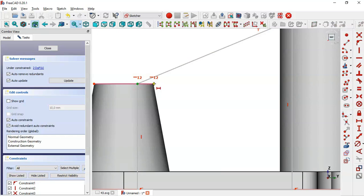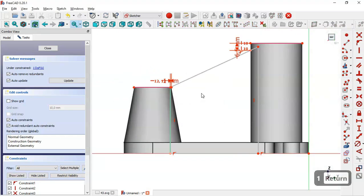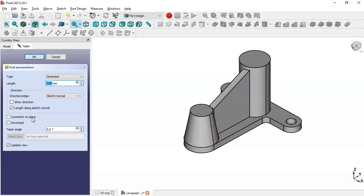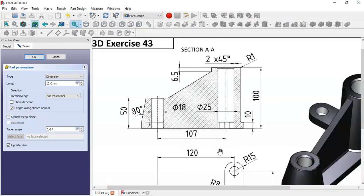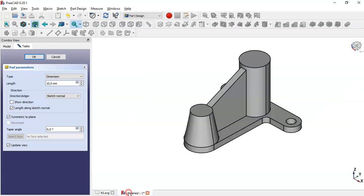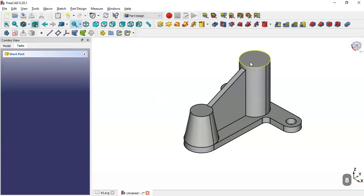Close the sketch and go to the pad tool. Set symmetric to plane and let's check the value of the pad — here we have 8 millimeters. So change here to 8 and click OK.